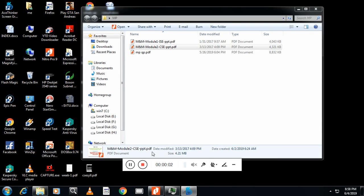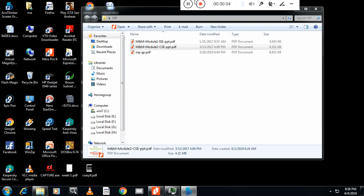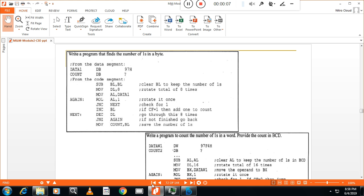Hello friends, this is Vasan Naik from VASTEK channel. Today we will study ALP assembly language program to find the number of ones in byte and word.